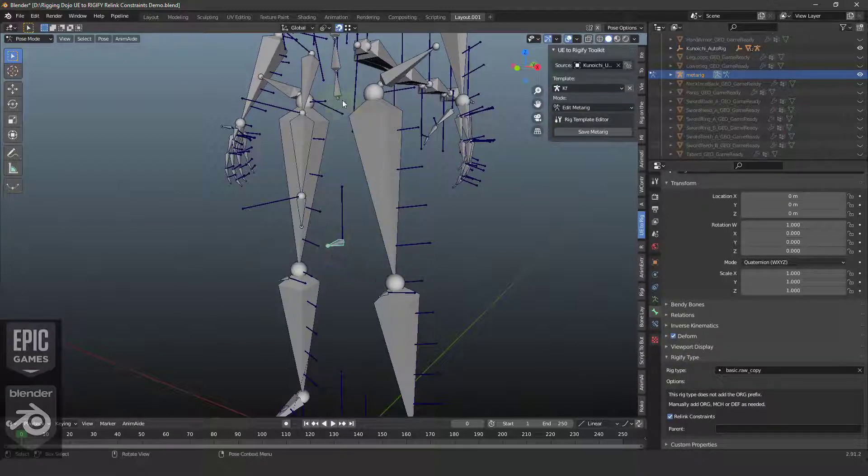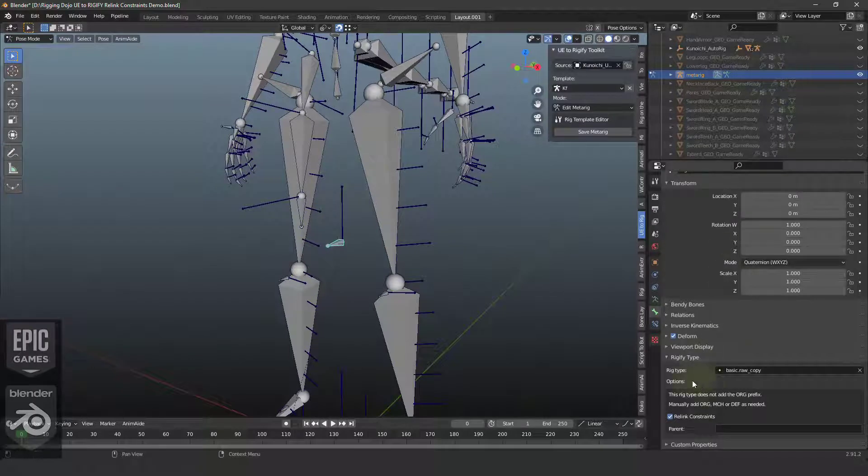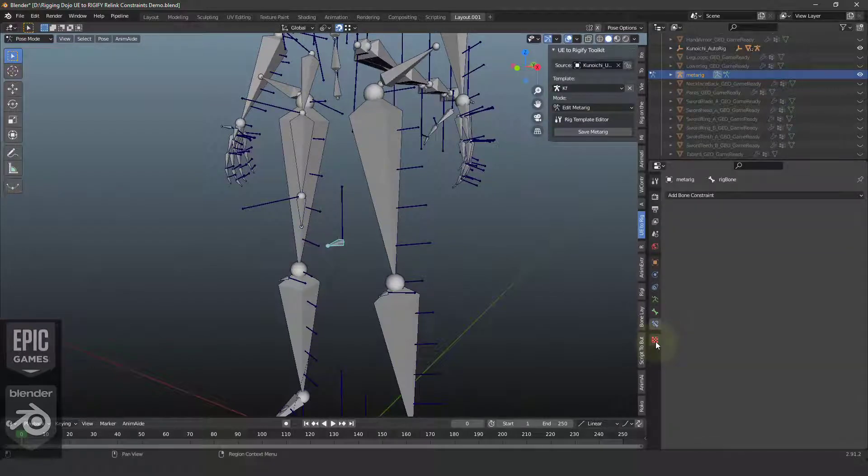I'm going to ignore the parent mode for now. And essentially, the MetaRig is going to be what gets constrained, and then that constraint will be rebuilt when the rig is created. So I'm going to jump down to the Constraint menu.